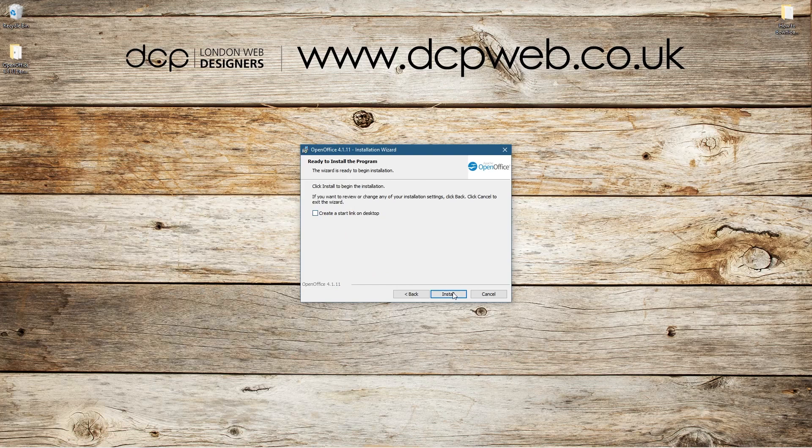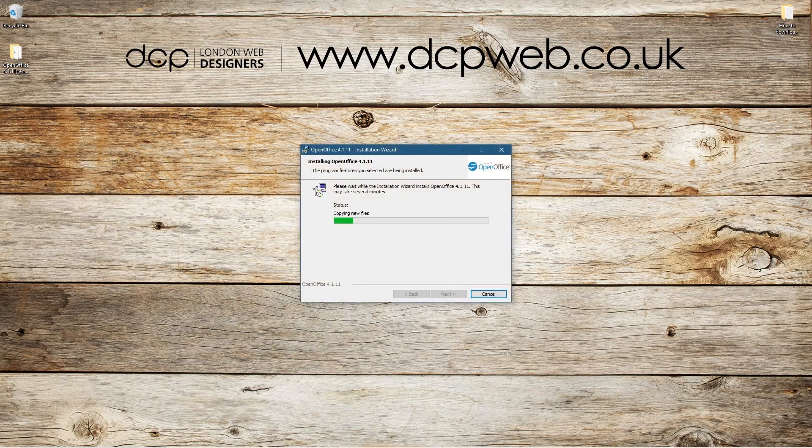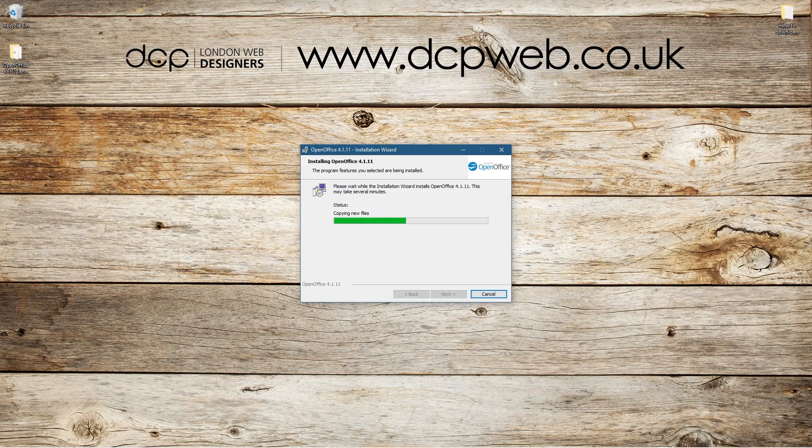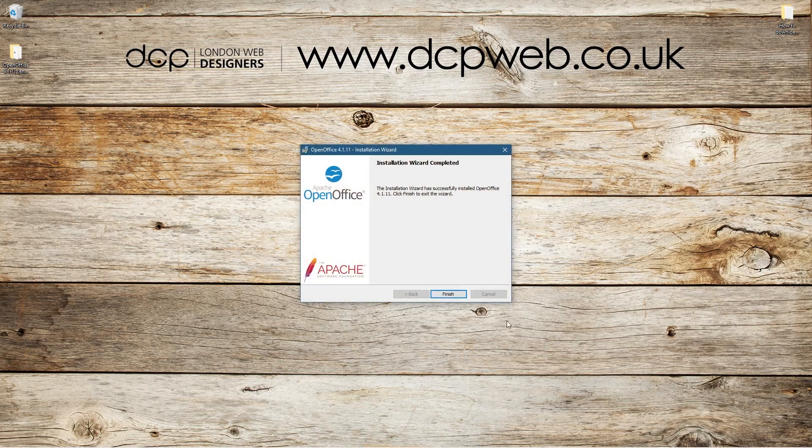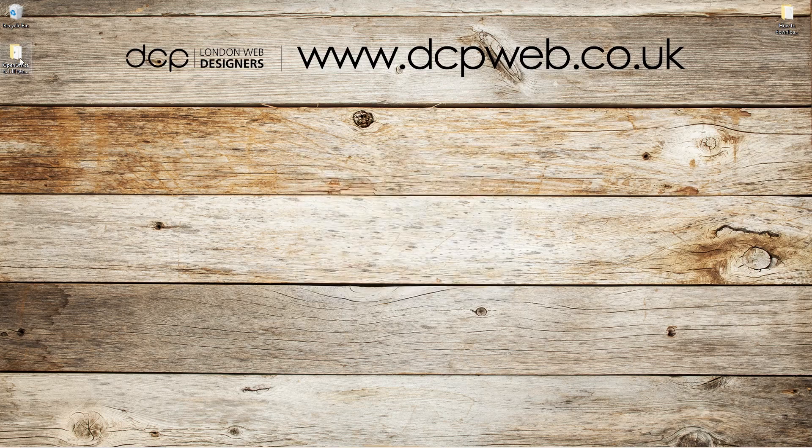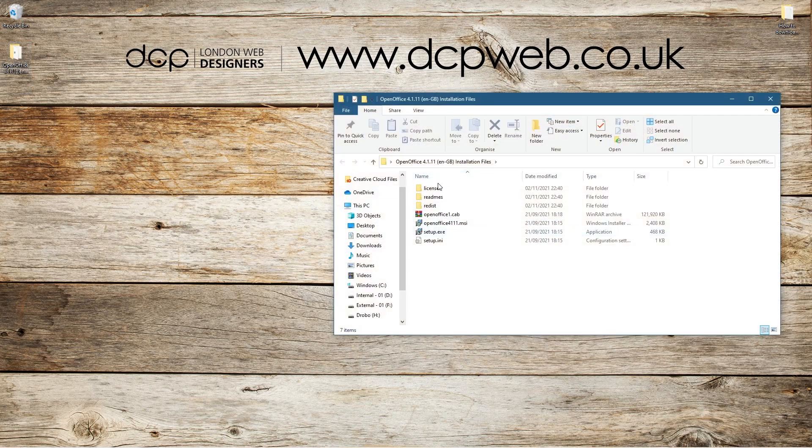So wait for it to finish installing. And there we go. Let's click the 'Finish' button. This folder is all of the content unpacked on your desktop. You don't need it.